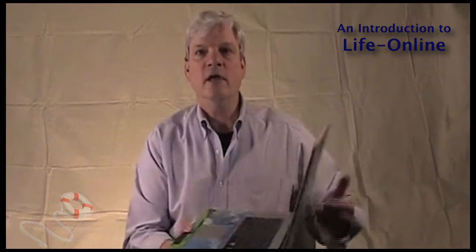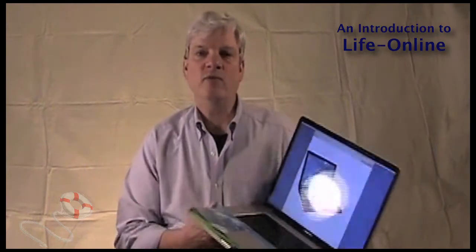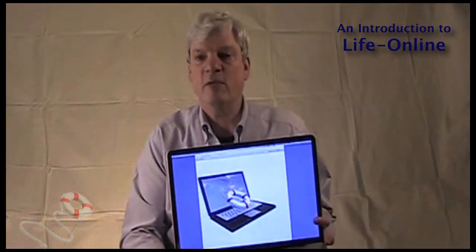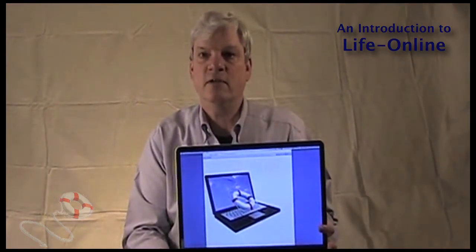Hi, my name is Peter Johnson, and I've been working on a project called LifeOnline. This is an introduction course for students wanting to get prepared for online learning. Let's take a quick tour and see what's in this course that's available for you and your students.